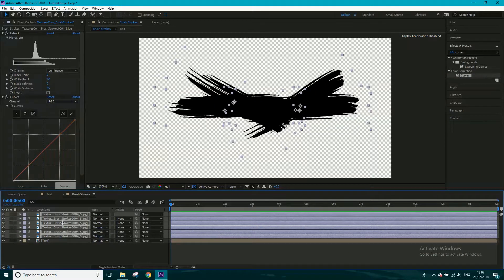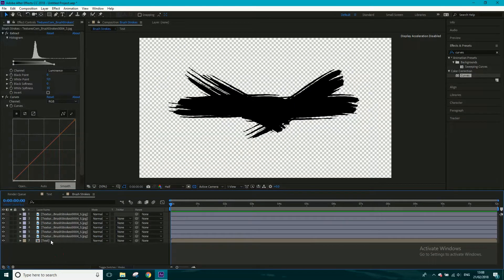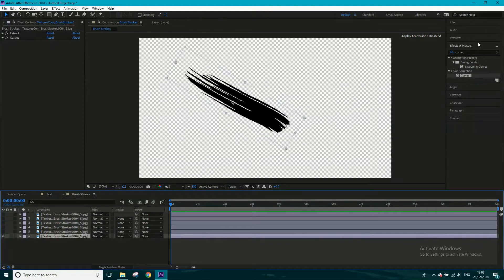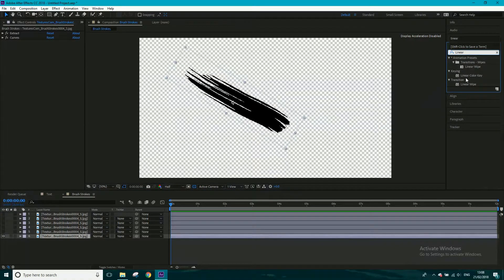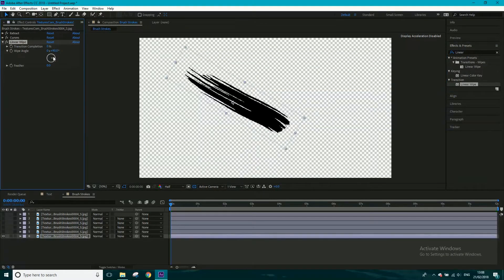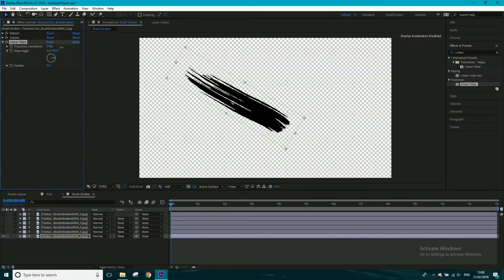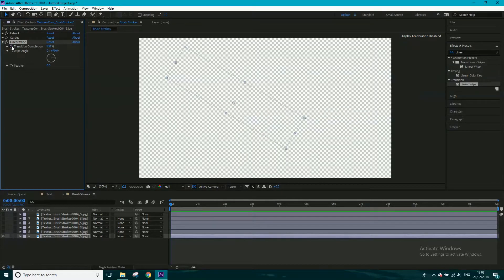Our brush strokes are sorted. I'm going to delete the text layer out of here since we don't actually need it. On the first brush stroke layer, I'm going to drag an effect called Linear Wipe onto the bottom layer and turn the eye off for all the others. Running through the transition completion: at 100% there's nothing there; at 0% it paints on. So at frame zero I'll set this to 100 and keyframe it, then move forward 15 frames and bring it down to zero.